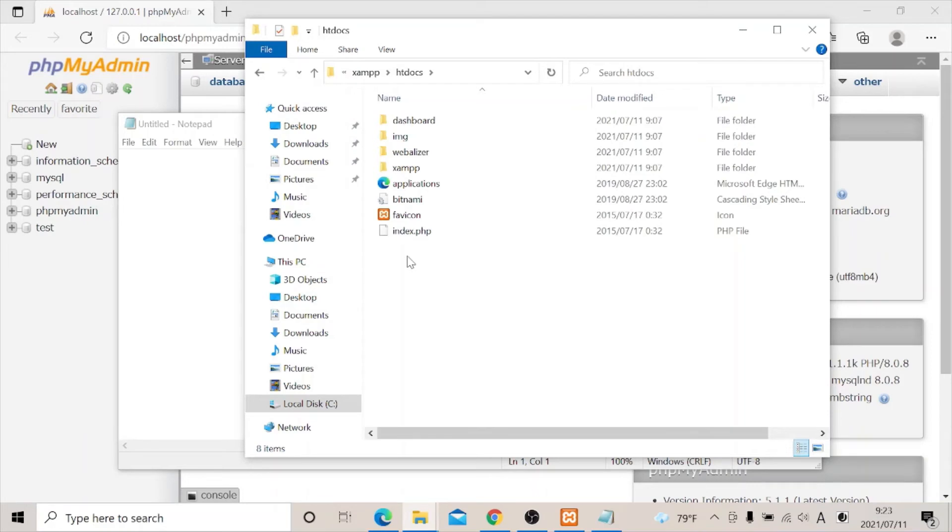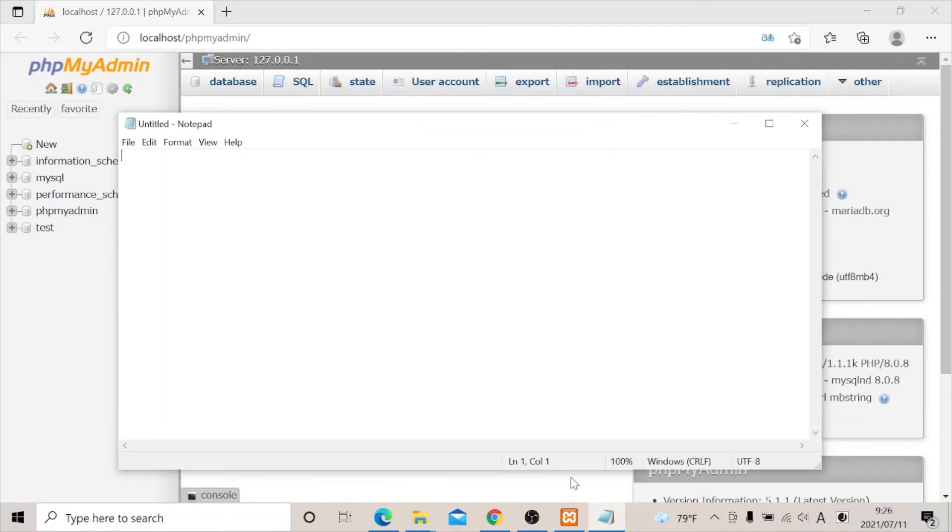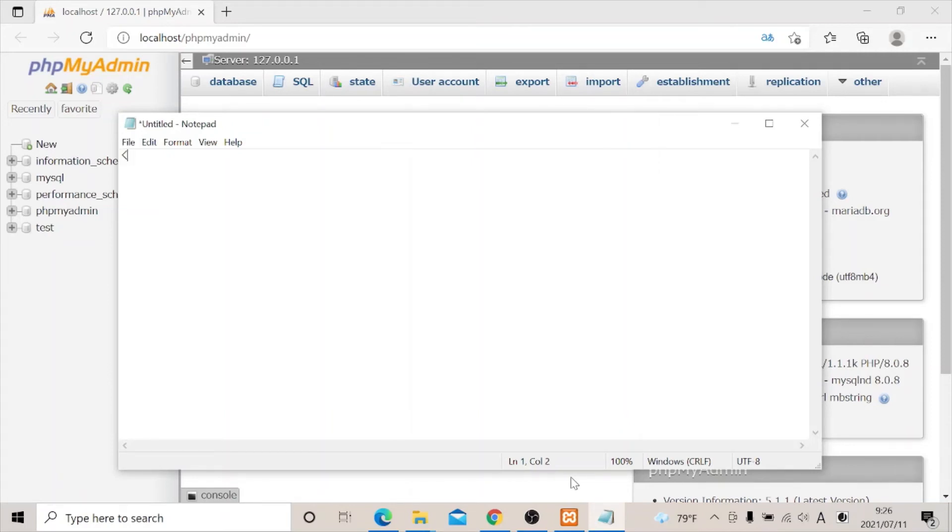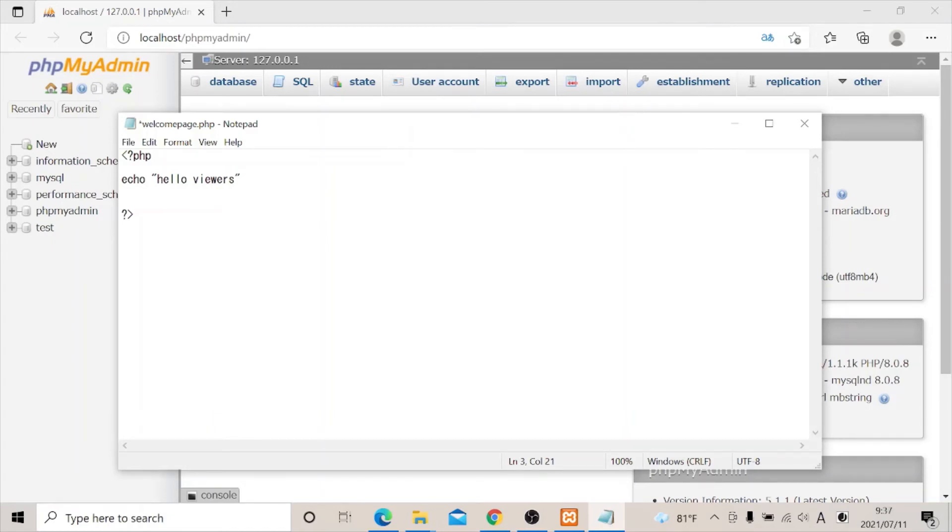In order for us to test this, we will need to write a PHP program, a code snippet, and actually put it here so that you see how it works. Let's come to this place. In order for us to test this, let's try to write a PHP code snippet. Type echo, hello viewers.